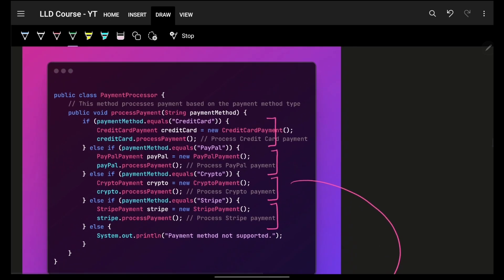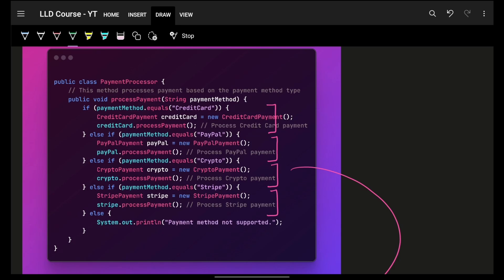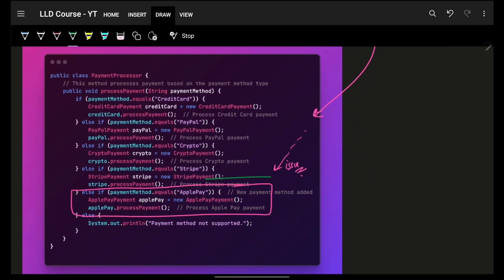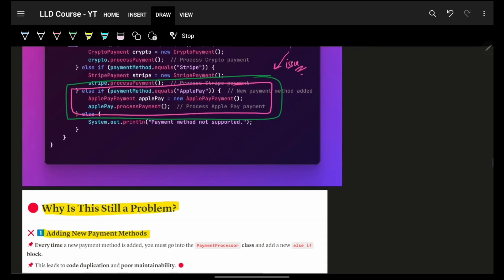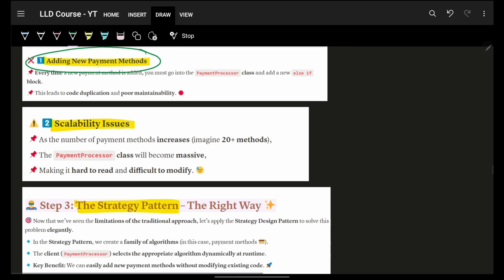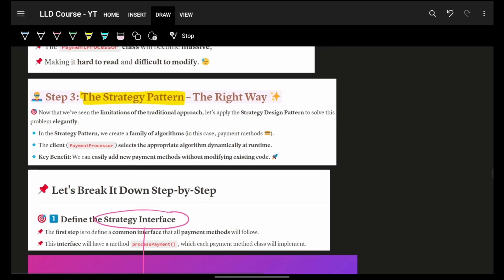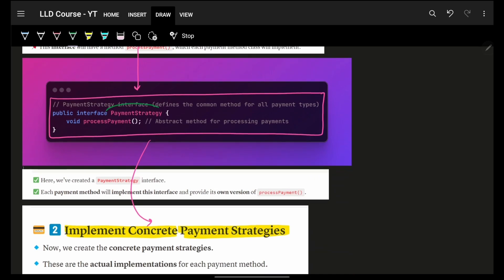This makes the code much cleaner and easier to maintain. But notice: although the if-else blocks are less bloated — they only call process payment — your payment processor still has to change every time a new payment comes in. Right now I have these payment strategies with if-else-if-else chains, and if Apple Pay comes in, I have to add another branch. That's still a scalability issue and still kind of violates the Open-Closed Principle.